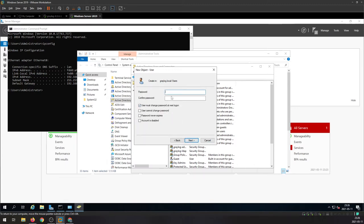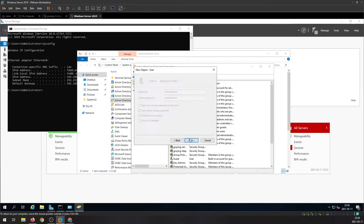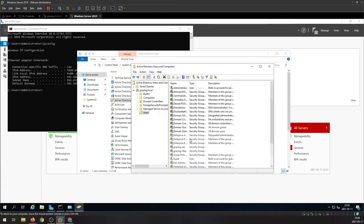Click next, set password, and make sure to check that password never expires. You can also check user cannot change the password if necessary. And finish.